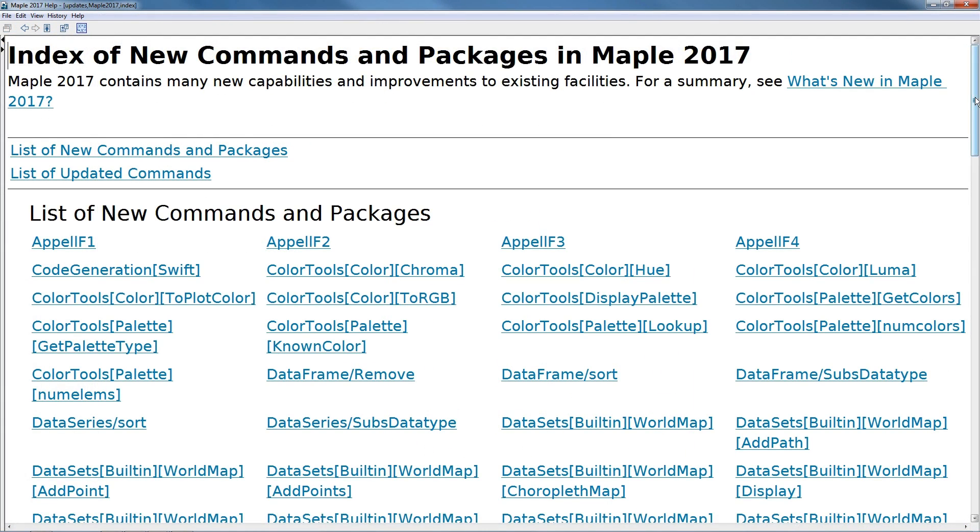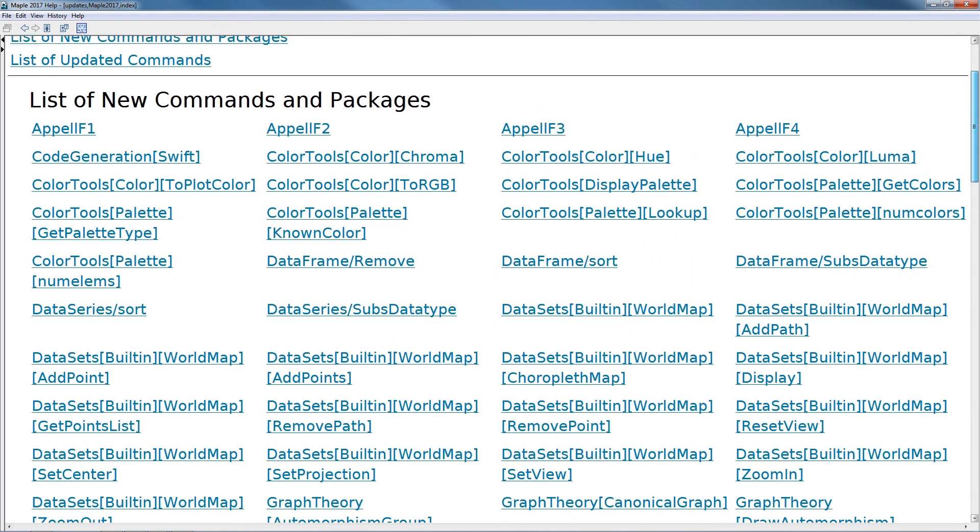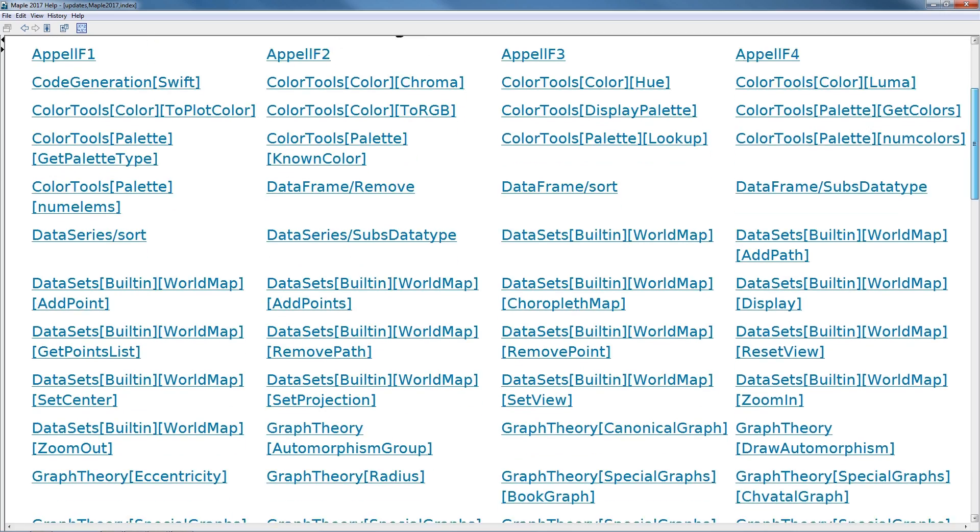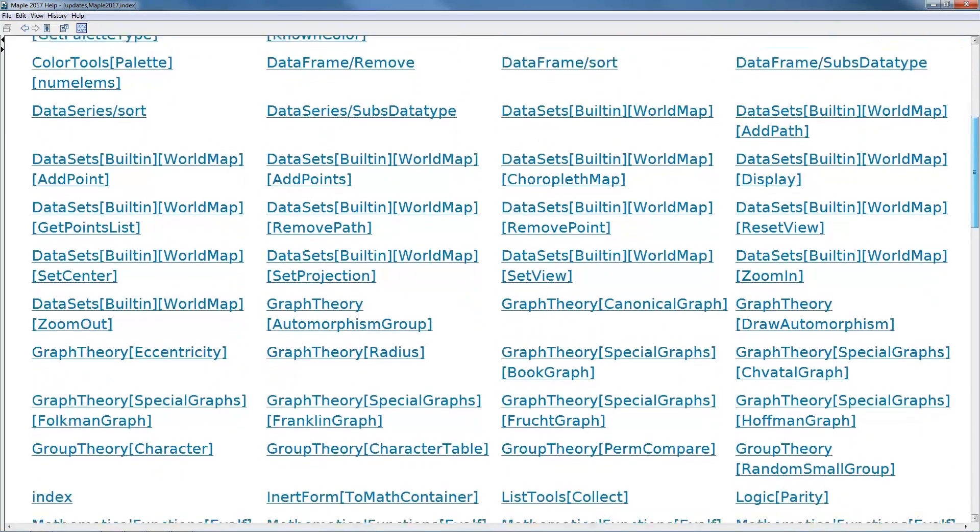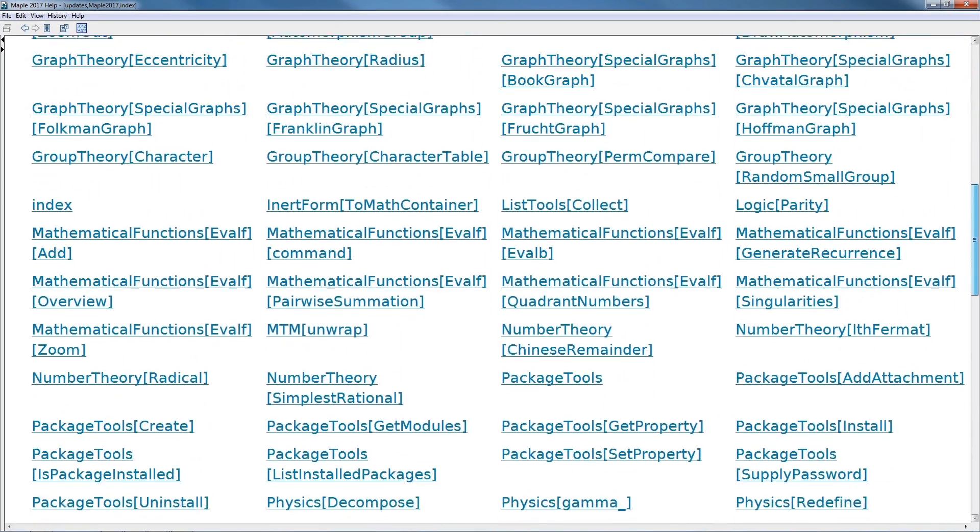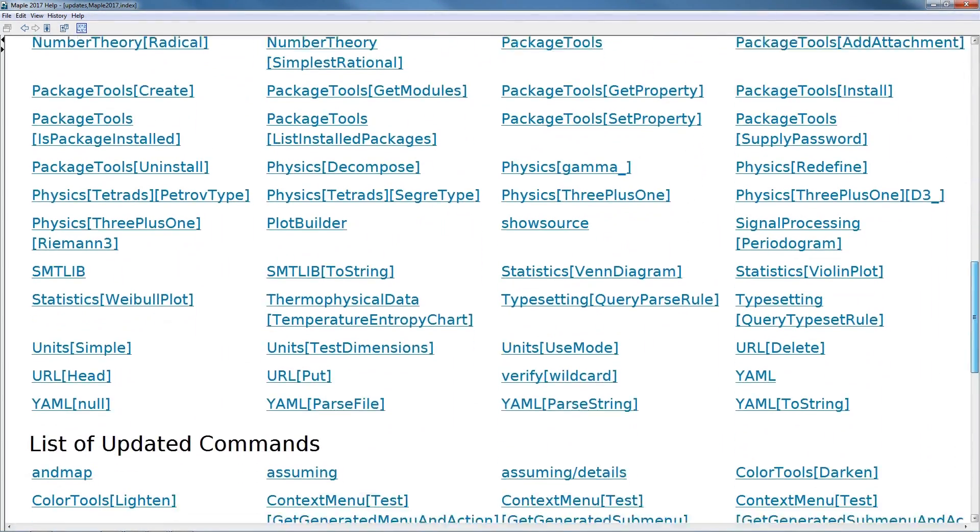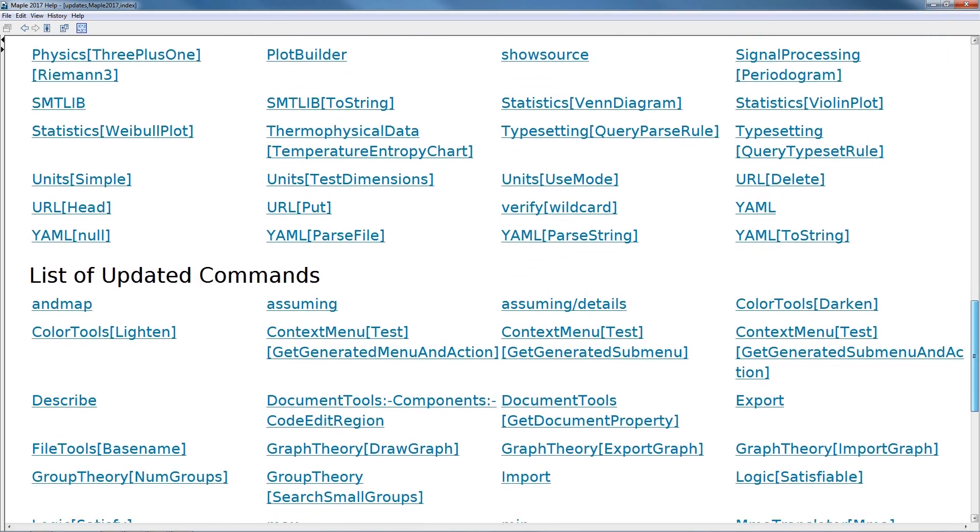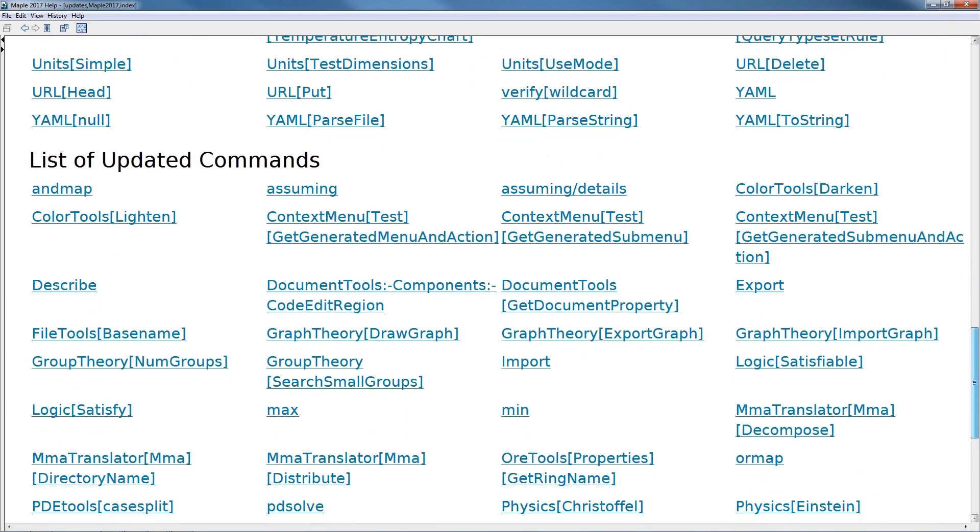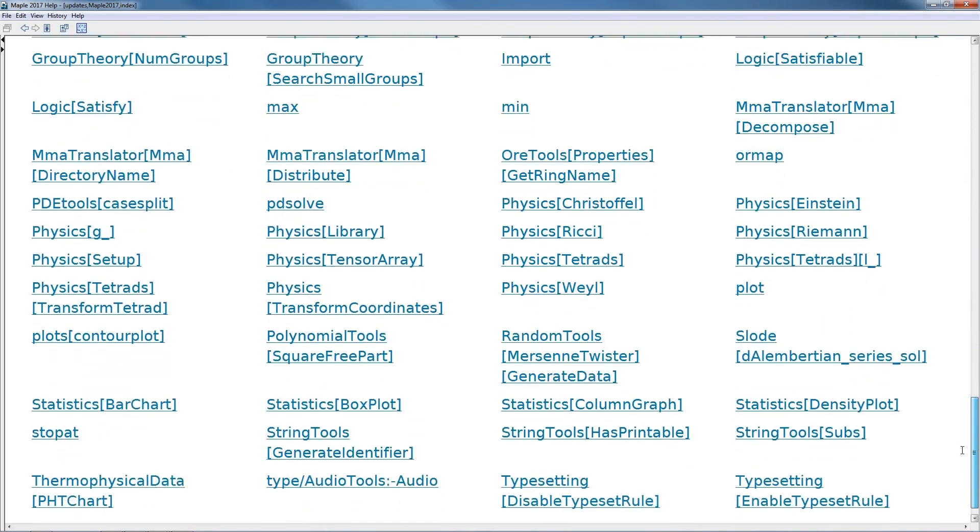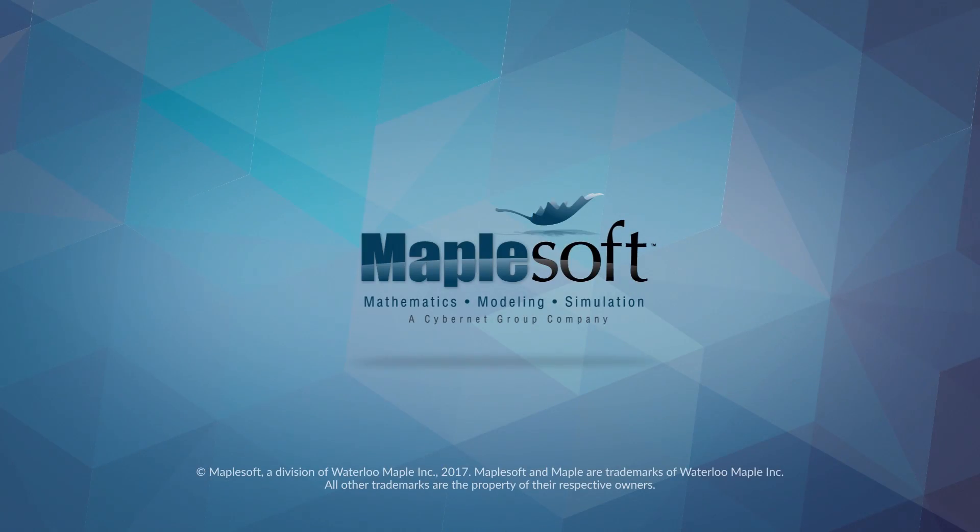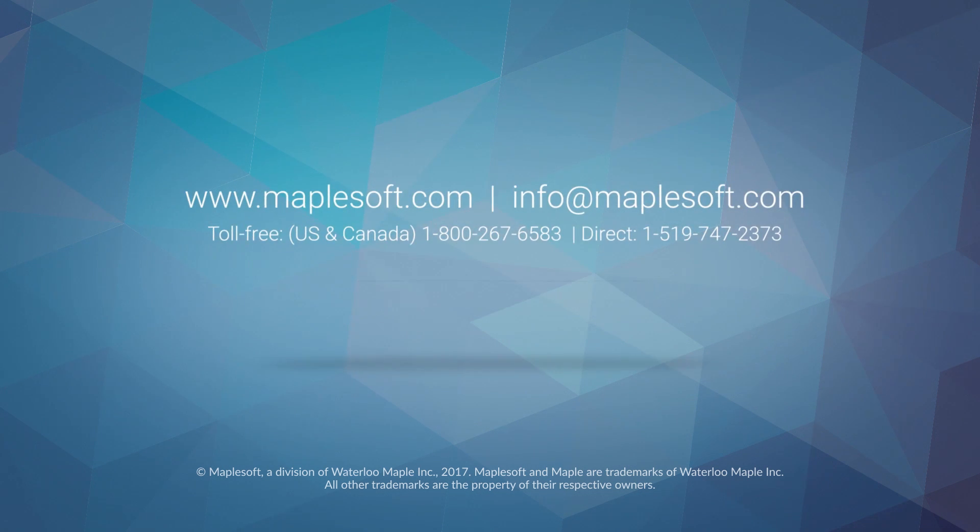These are just some of the enhancements to Maple. We've also added new functionality for application development, specialized physics computations, statistical data handling, connectivity, package creation, and so much more. For more information about these and other new features of Maple 2017, visit www.maplesoft.com today.